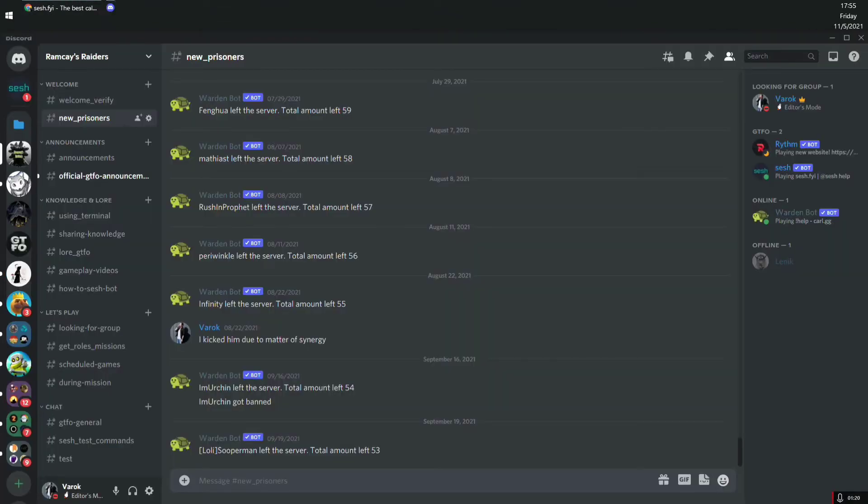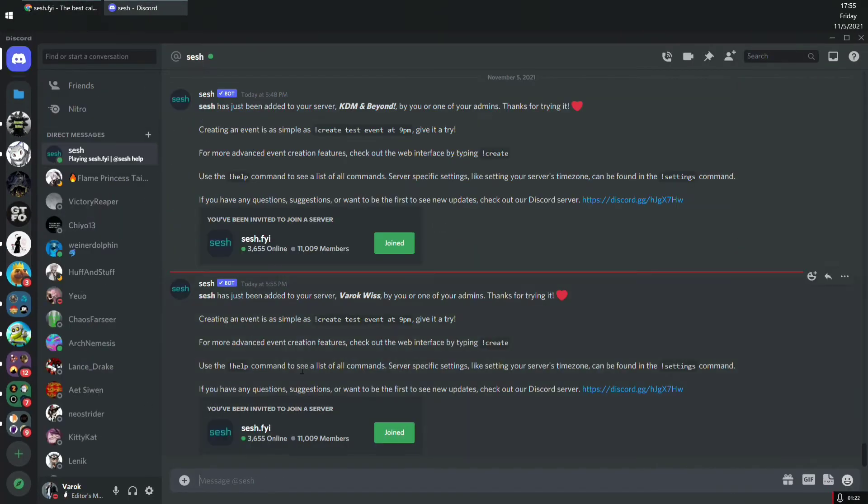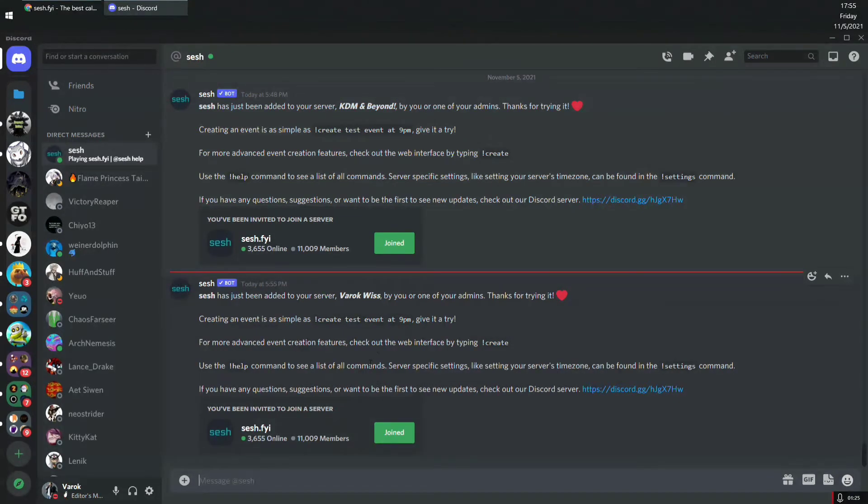So you will get a direct message on Discord. Let me get this here. There we go. I got it here. So it is saying that Sesh has been added to your server, and it's going to show the name of your server.